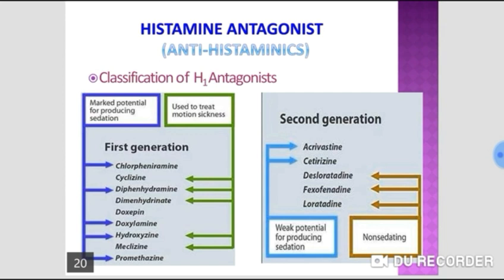The ergot alkaloids are derived from the fungus Claviceps purpurea — an important fact for GPAT. Key ergot alkaloids include ergotamine, ergometrine, ergotoxine, bromocriptine, dihydroergotamine, and methysergide. These drugs are alpha blockers that can also cause vasoconstriction due to their partial agonistic activity on alpha and 5-HT2 receptors, which is maximal with ergotamine.